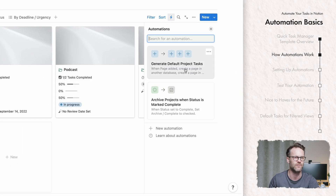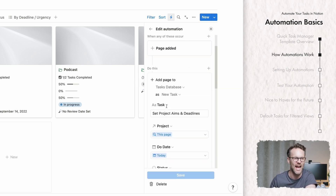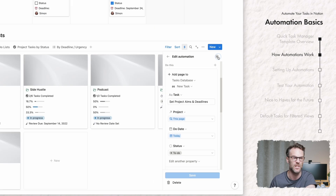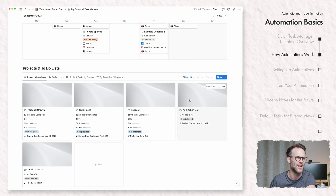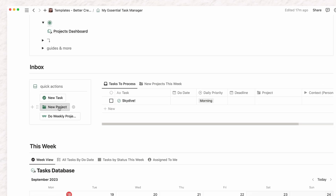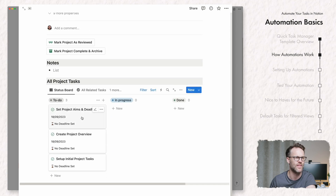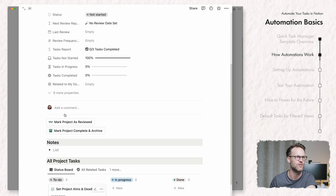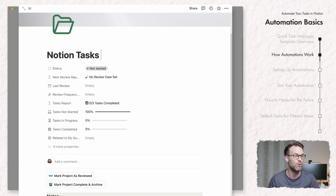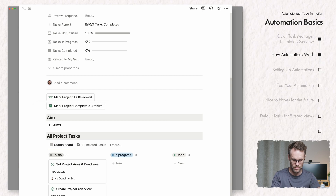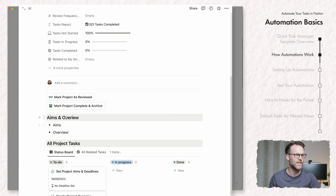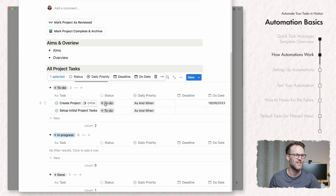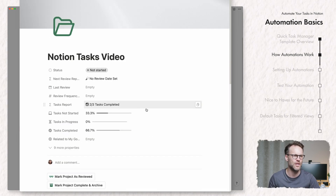This is the default task automation I've created. If we look at 'Generate Default Tasks,' when a page is added it adds new tasks and auto-populates the various columns of that task, including linking it back to the project. Let me show you what happens if we create a new project. Clicking the new project button, you'll see already within that project there are three tasks that have been automatically created and linked back to it. So I can name it, set the aims, and drop tasks into done — pretty cool!